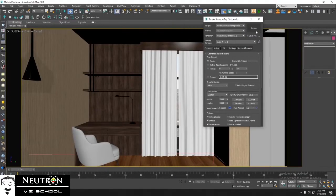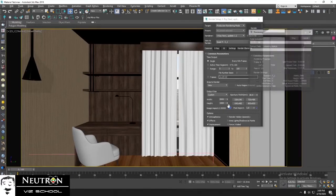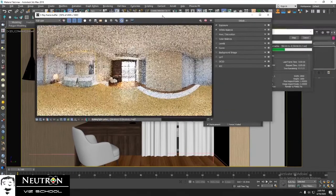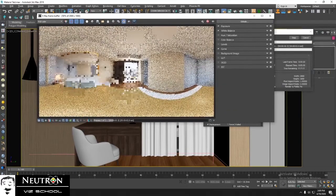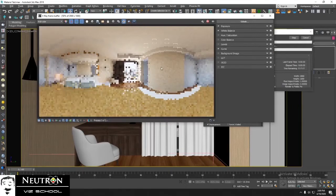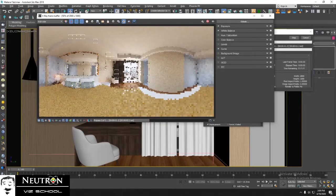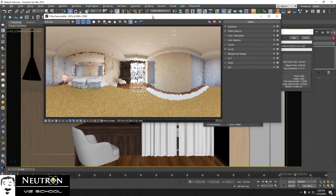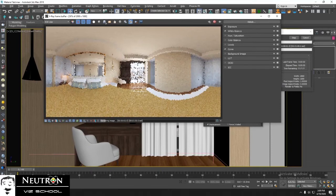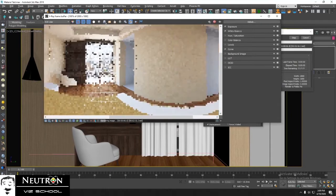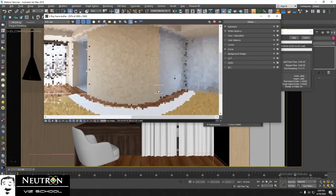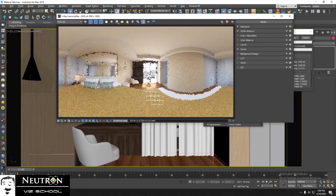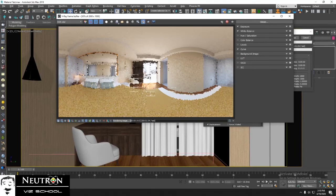In rendering stage, you can see the image in only panoramic view. If you use lots of materials and objects, rendering will take more time. Here in this test render, we've set resolution as 2000 by 1000 pixels. It will be faster.